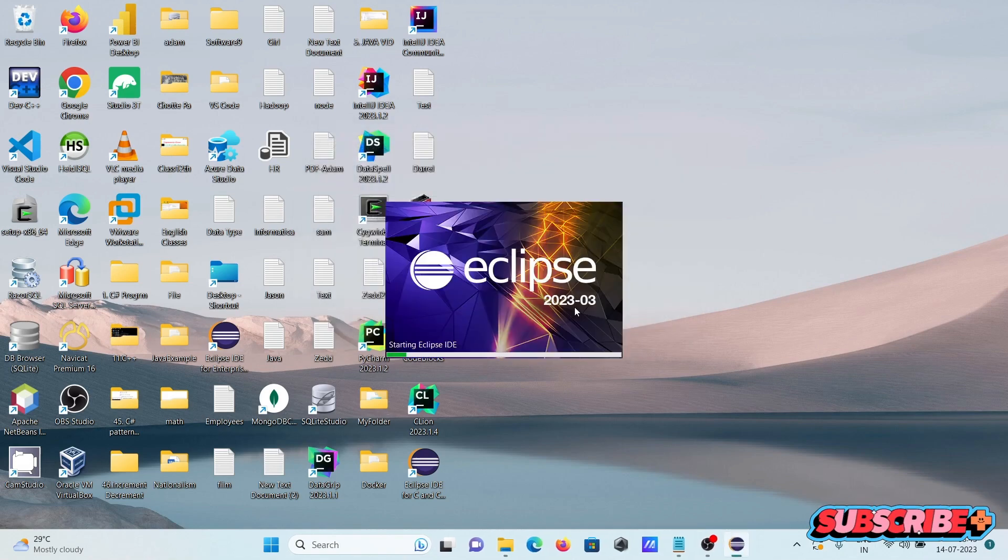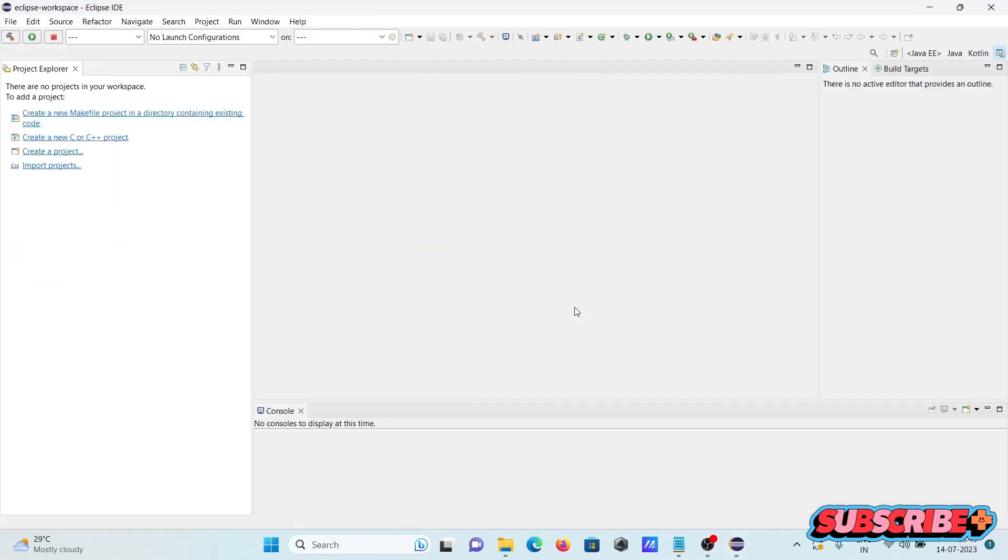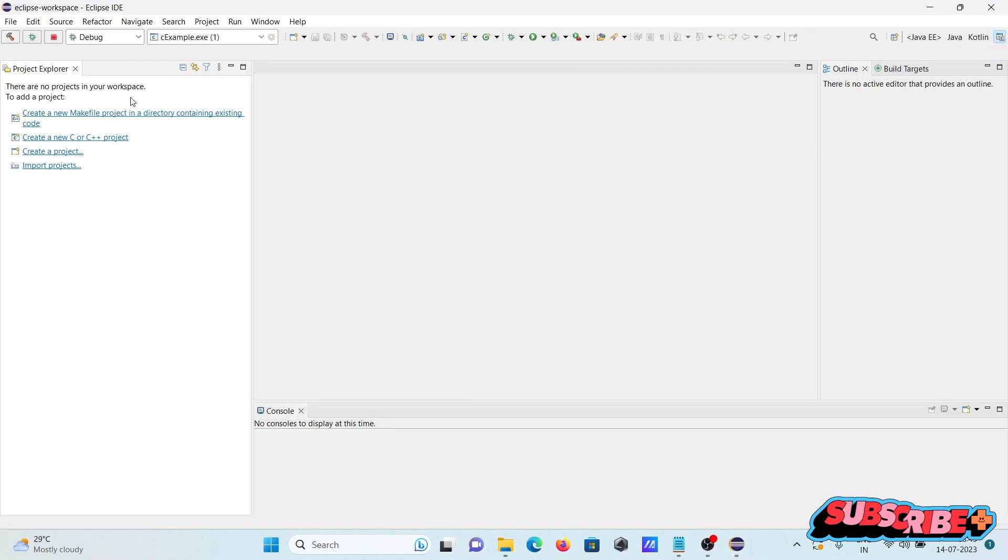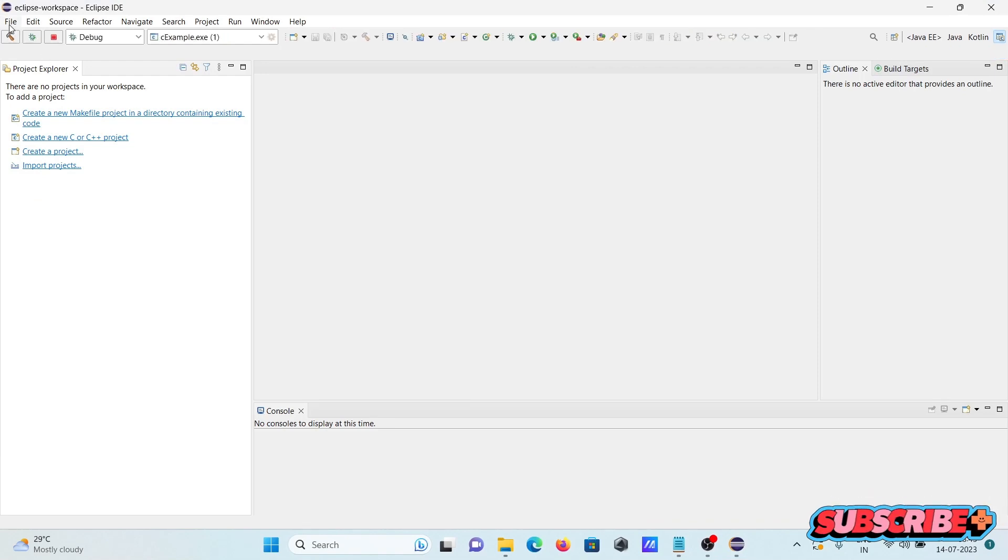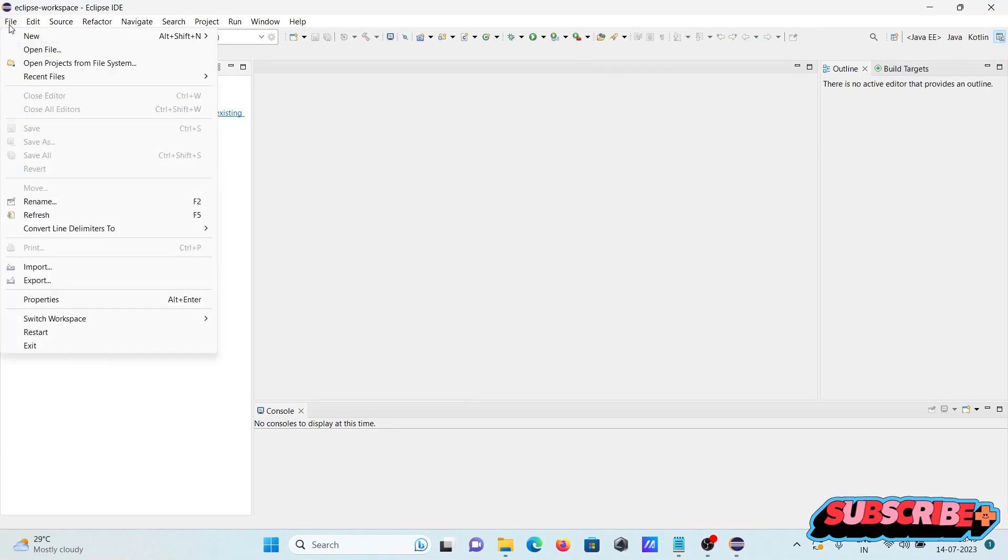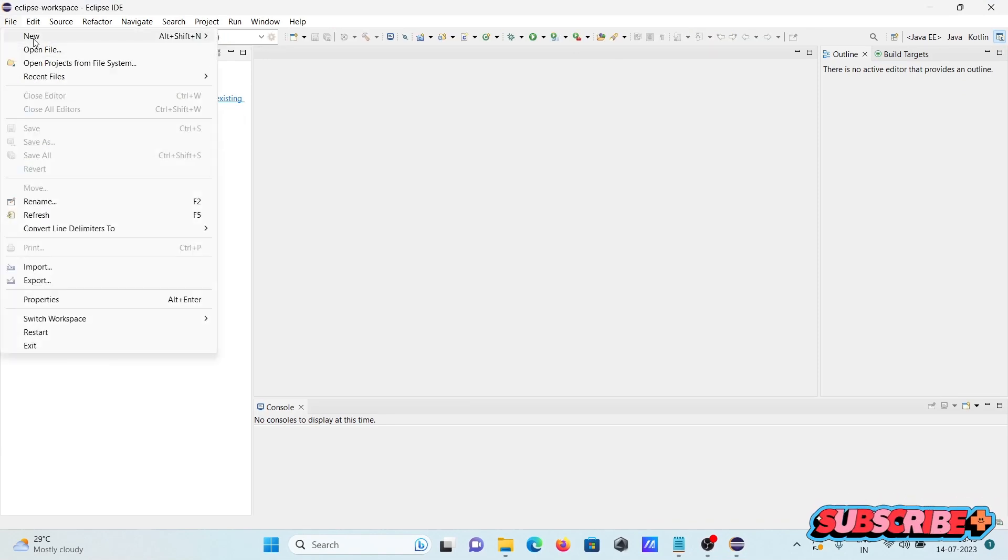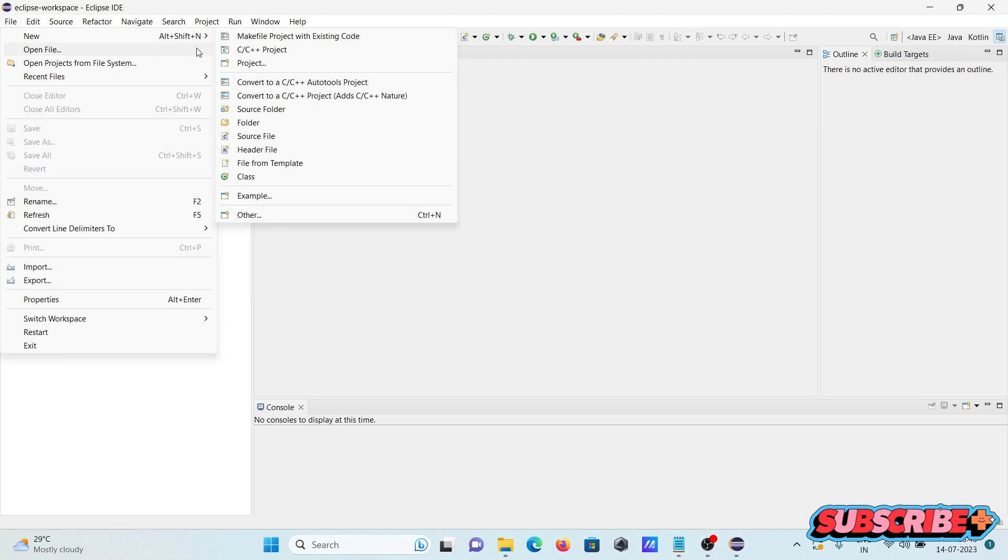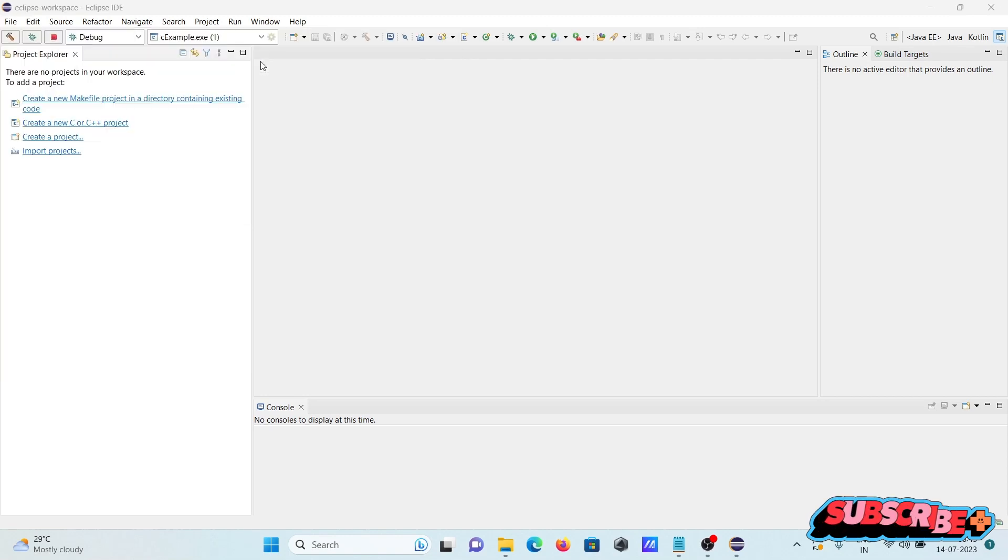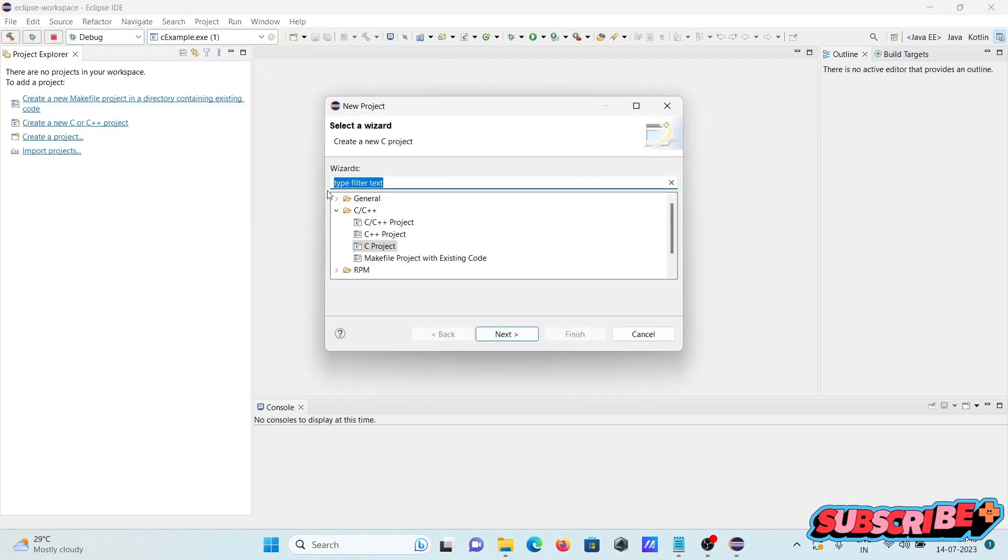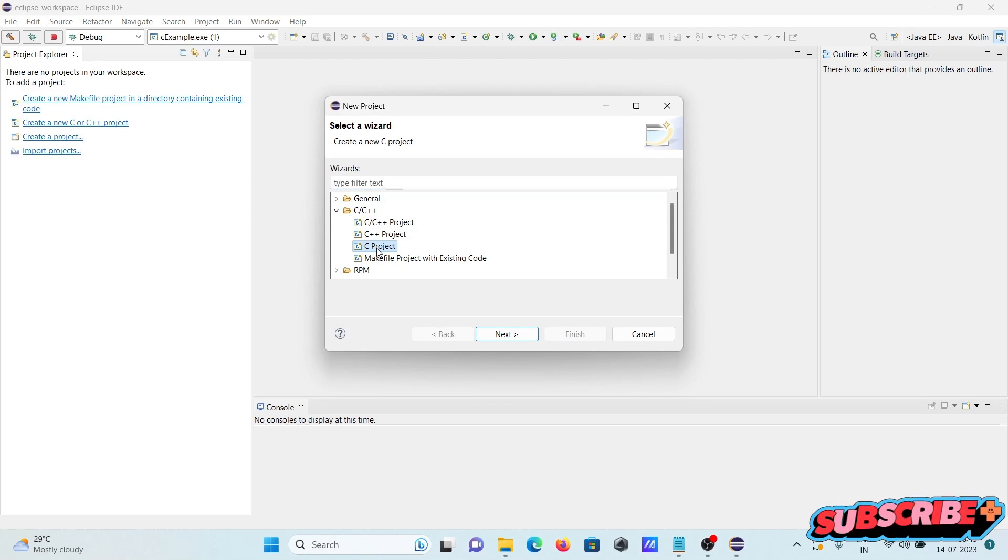This is opening here. After that, this is Eclipse IDE. Let's right click here, new, then clicking on this project. So here C project, C is selected, OK.